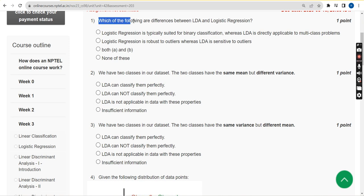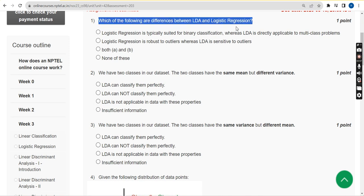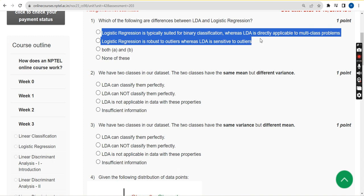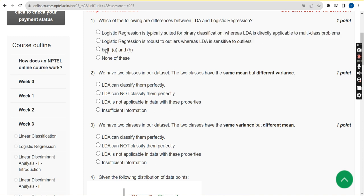Question 1: Which of the following are differences between LDA and logistic regression? The answer is option C — both A and B are correct.